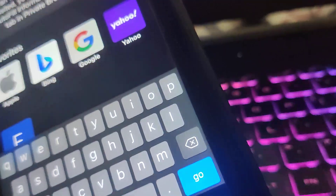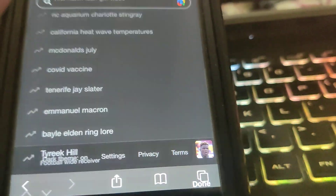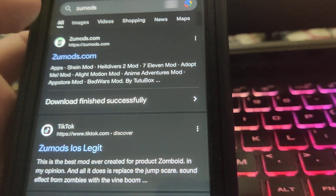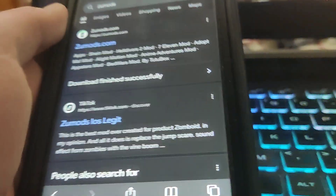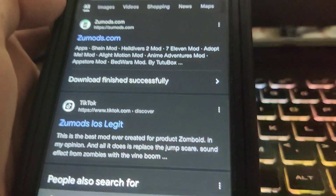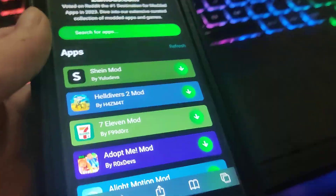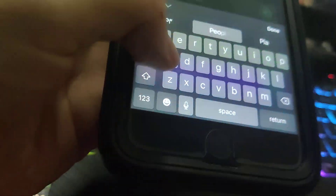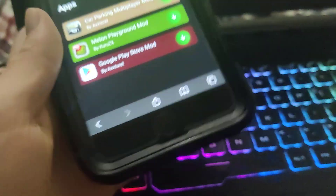I'll see you guys in another video. Subscribe to the channel. Literally all you got to do is just go to Zoo Mods and you're going to be all good to go. They've got all the mods you need and one of them is the Play Store. Once you're on the site, all you got to do is type in Play Store and it should come right up.